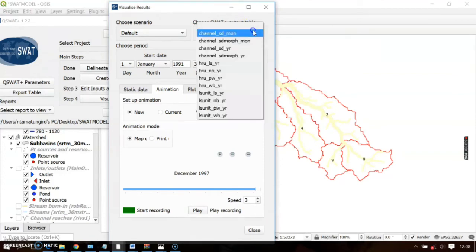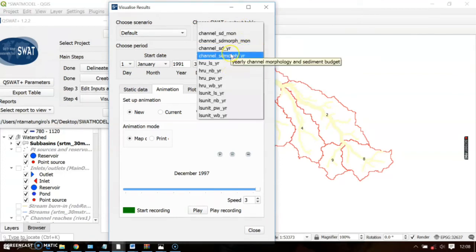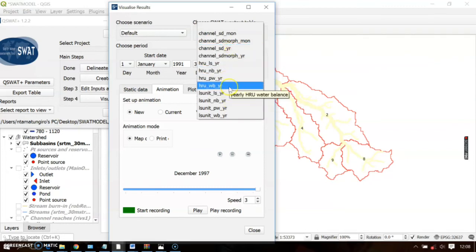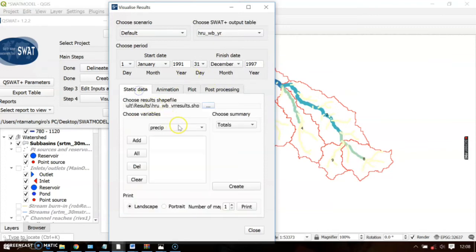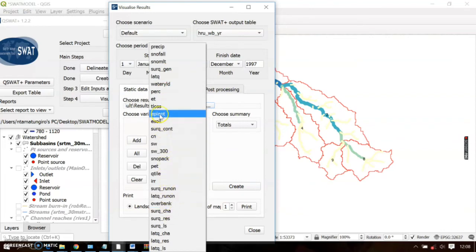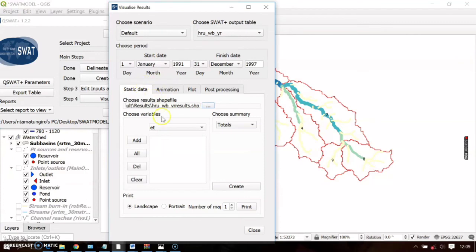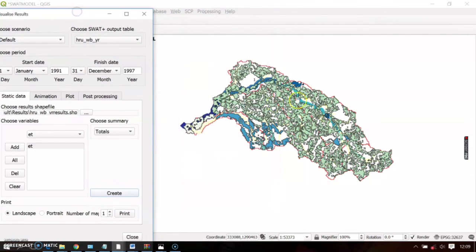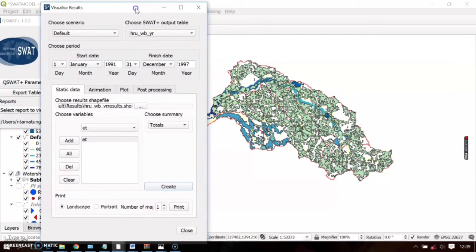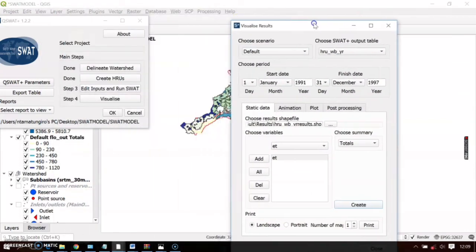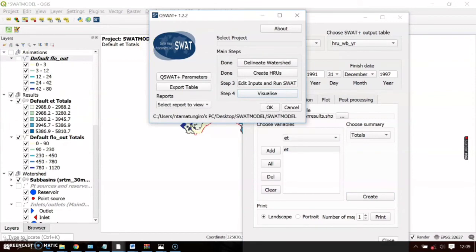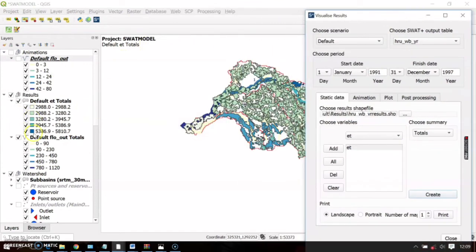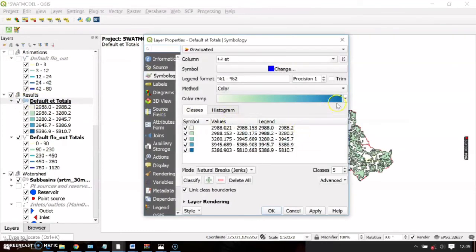Let's see another variable. Select the HRU-level water balance output table, and choose evapotranspiration — ET. Add it, select it, and click Create. This will display the evapotranspiration data of your catchment at the HRU level. You can also change the colors — in the layer panel, double-click the layer, select the colors you want, then click Apply.